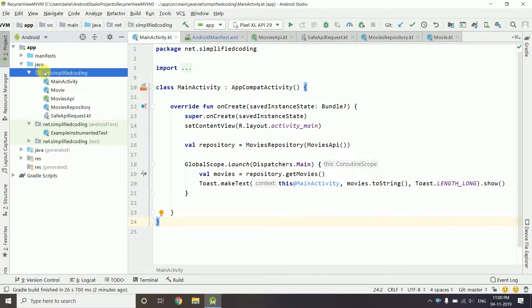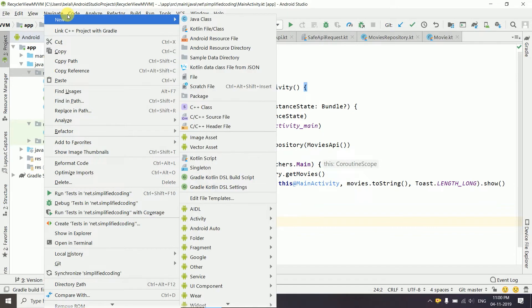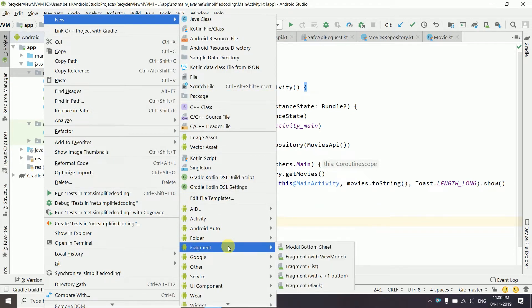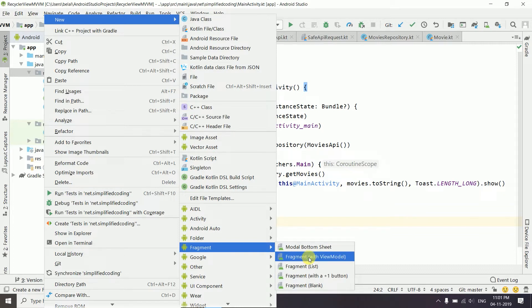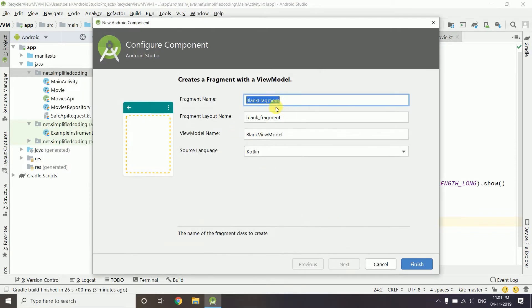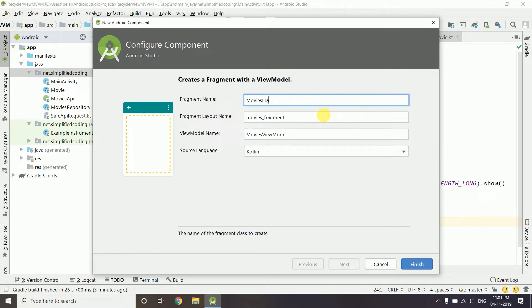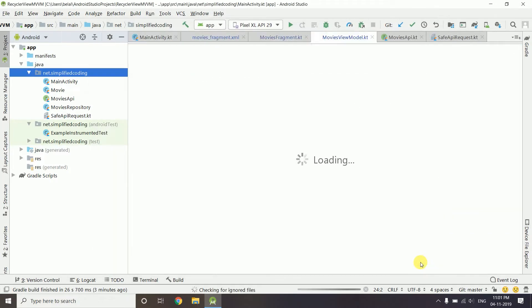We will right-click on our package, go to New, then select Fragment, and create a Fragment with ViewModel. Selecting this option will create the ViewModel class automatically. We will name the fragment 'MoviesFragment'. This is the layout file name and this is our ViewModel. Hit Finish and it will create all three files.